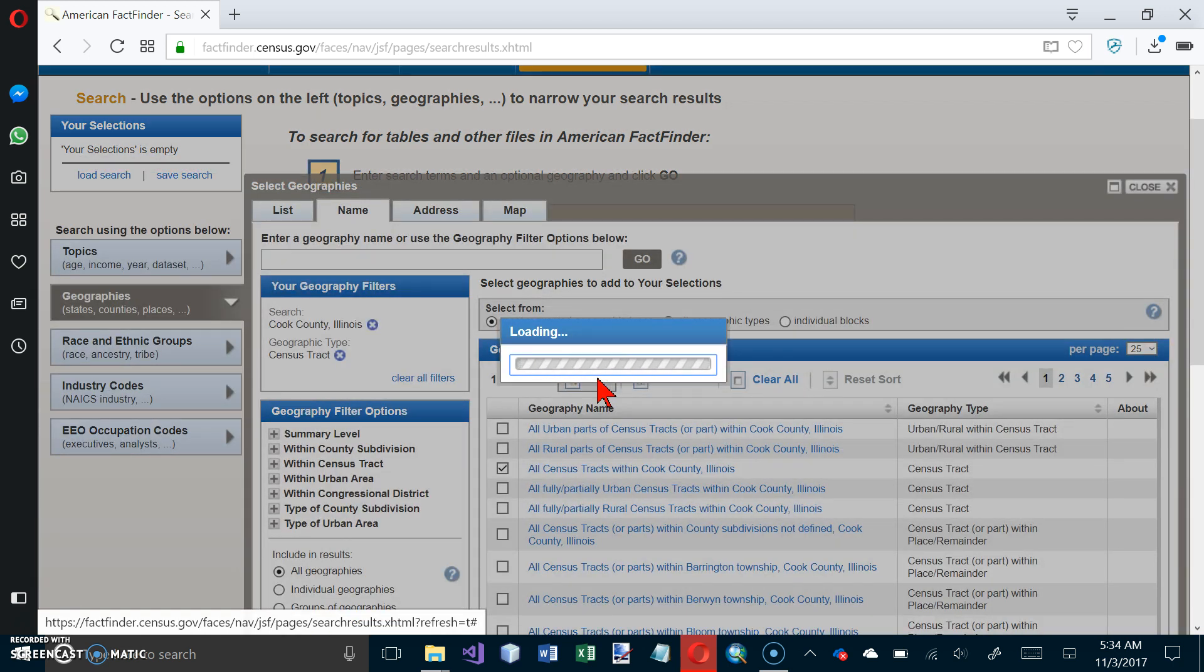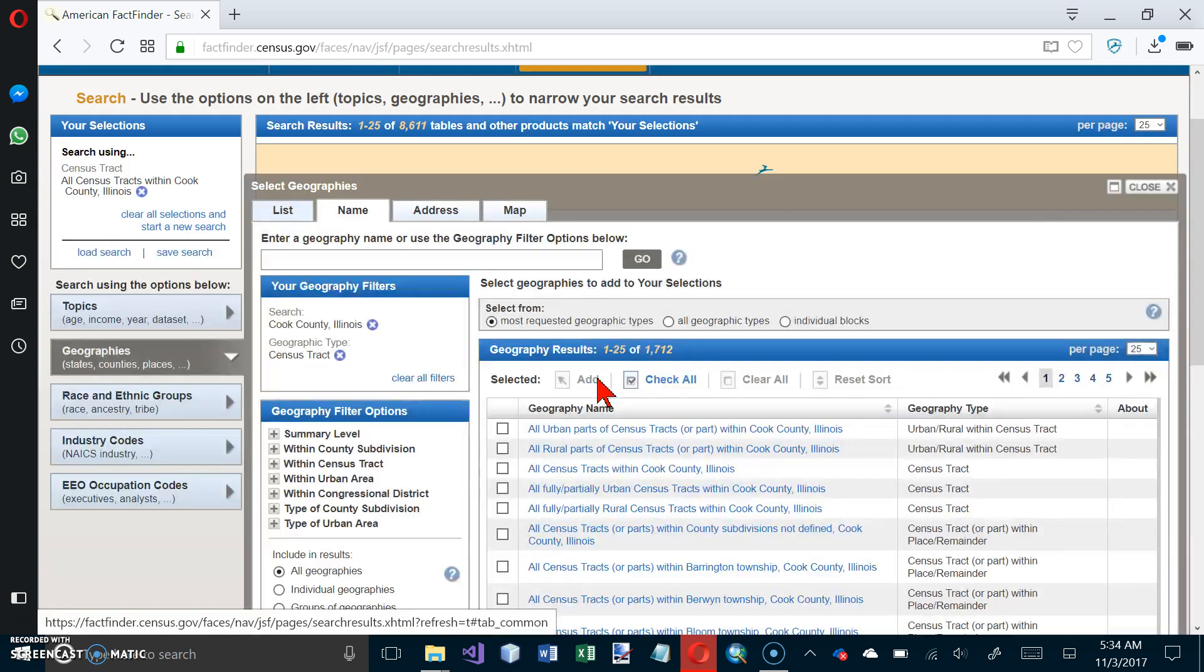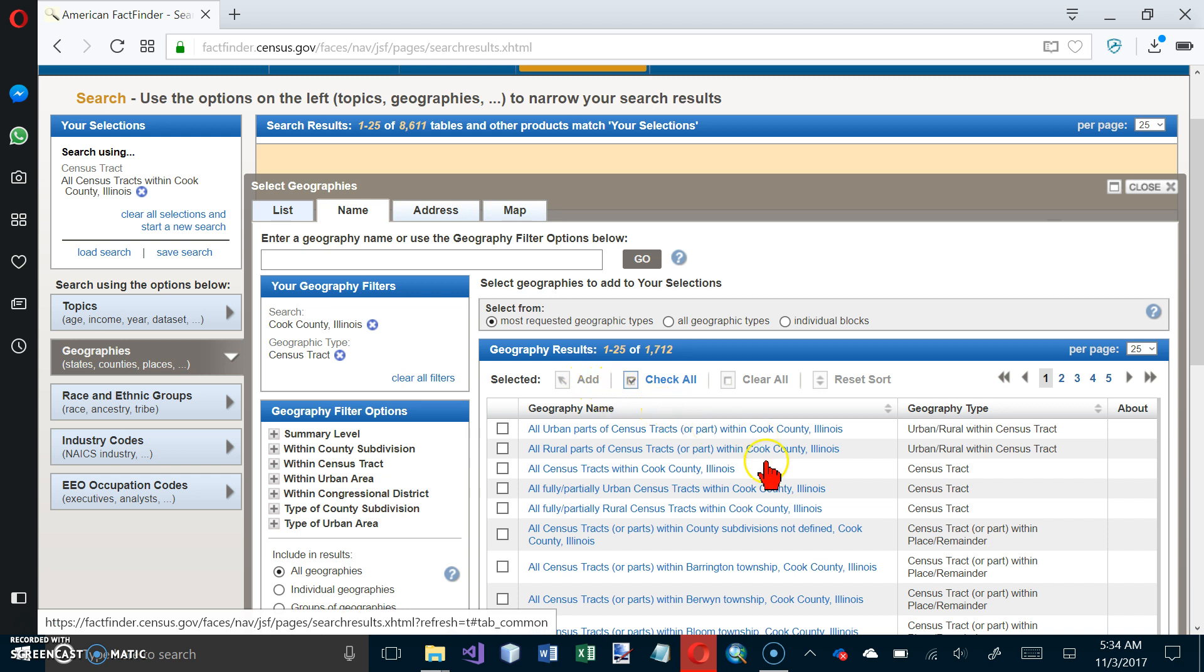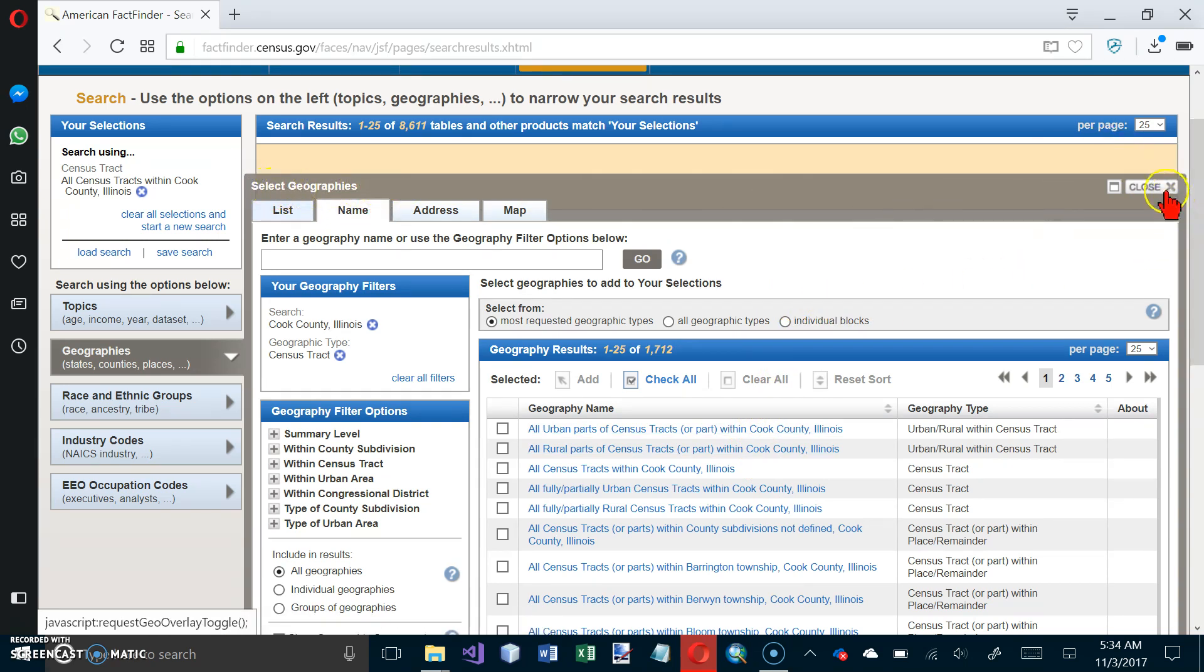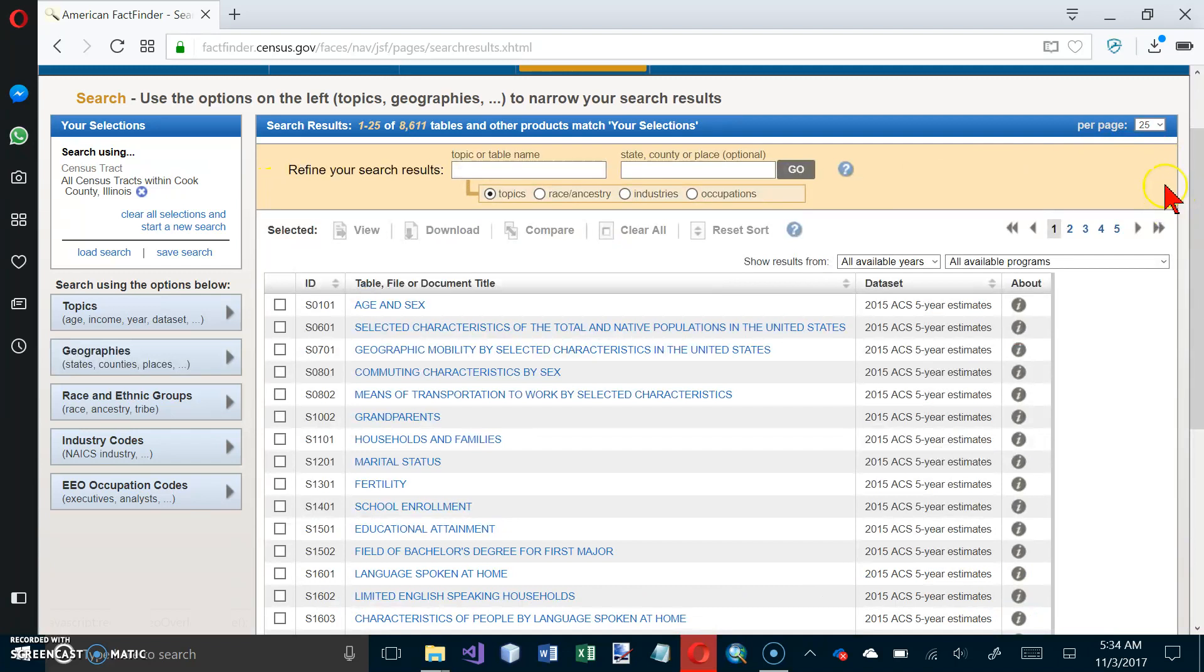And close the Select Geographies window. So here's the label for the window, and here's the Close button up here.